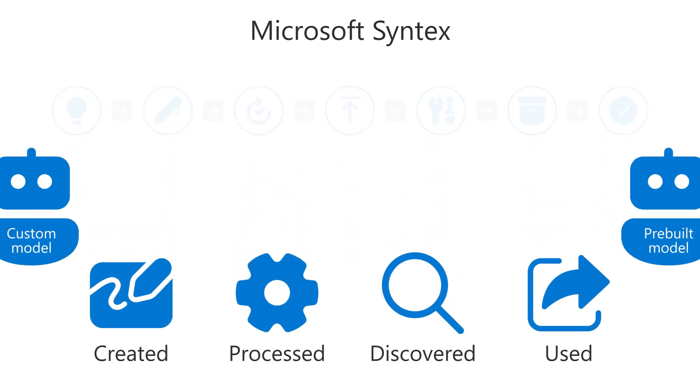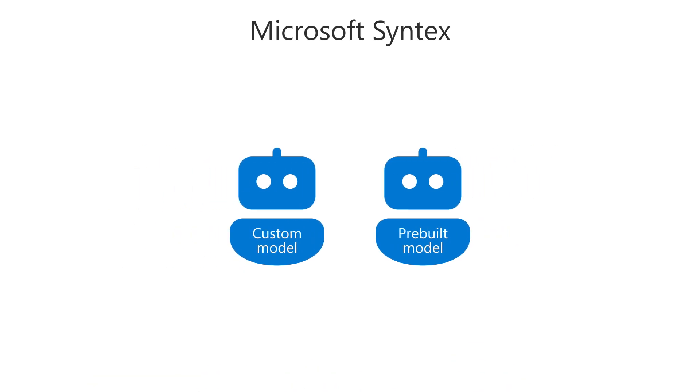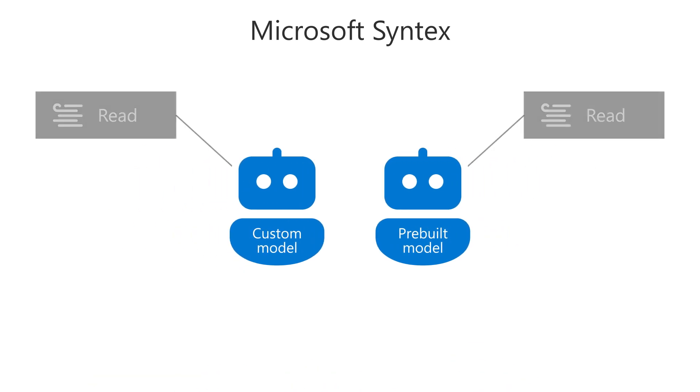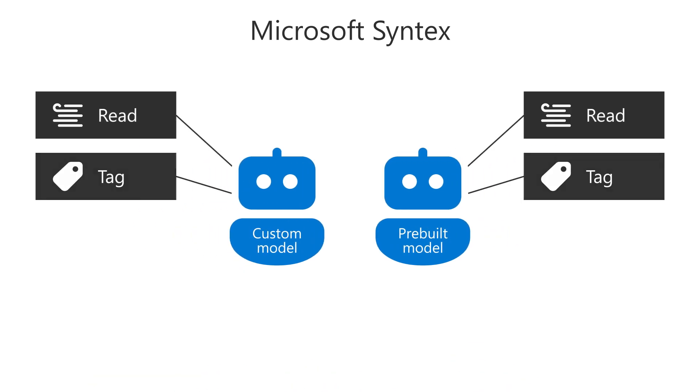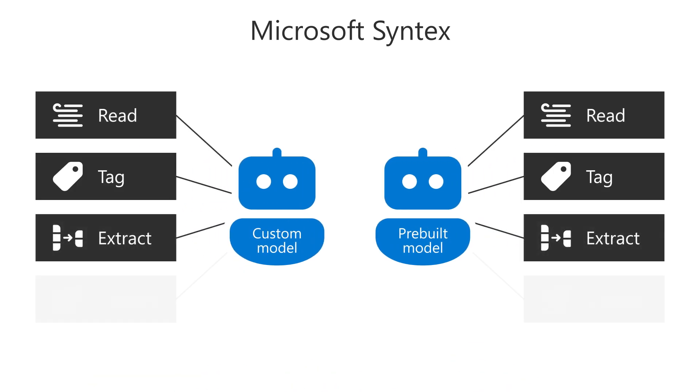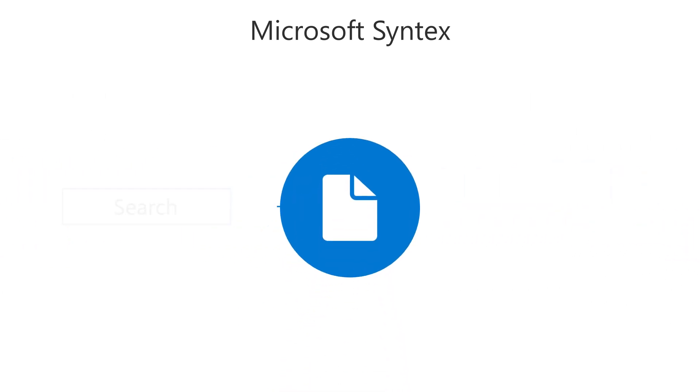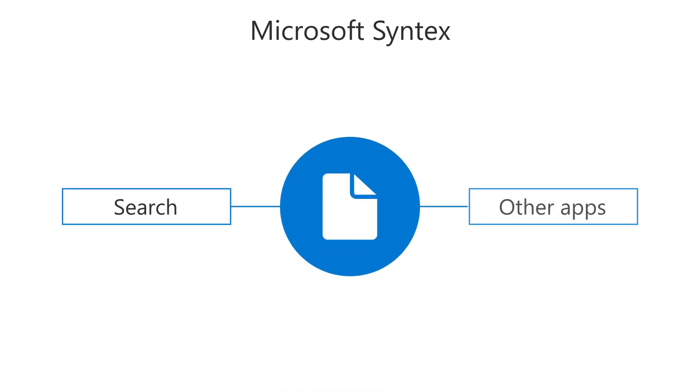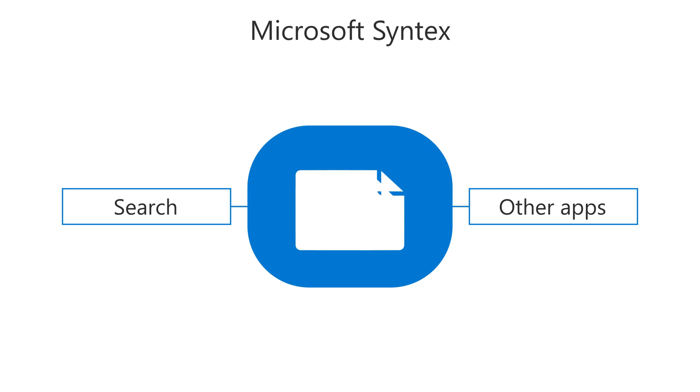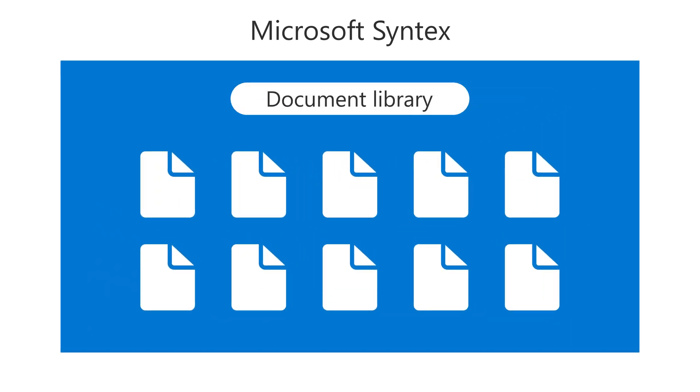It uses custom and pre-built models to automatically read, tag, extract, and classify the information in your documents, making it easier to find through search and in other applications, and enhancing how it is displayed in your document libraries.